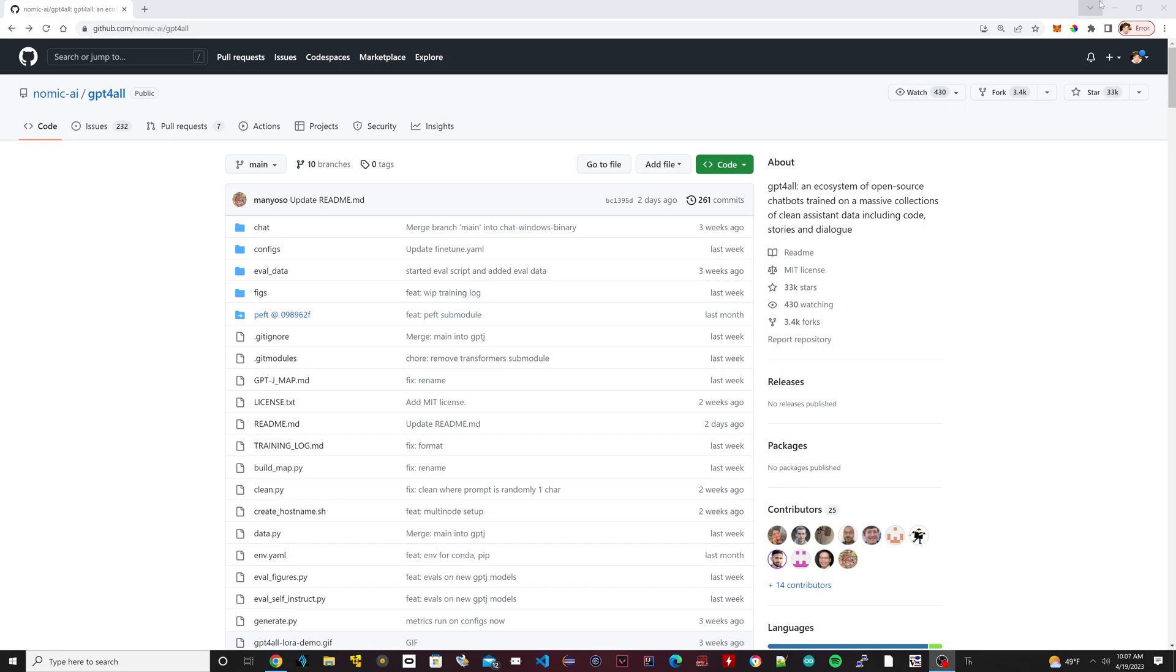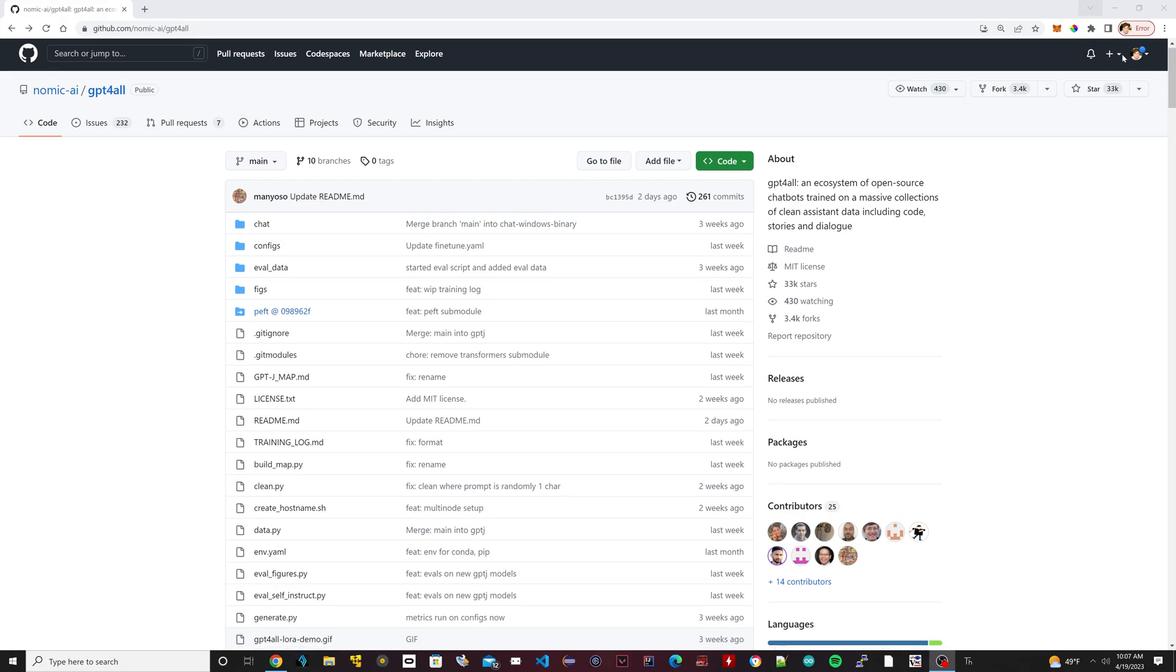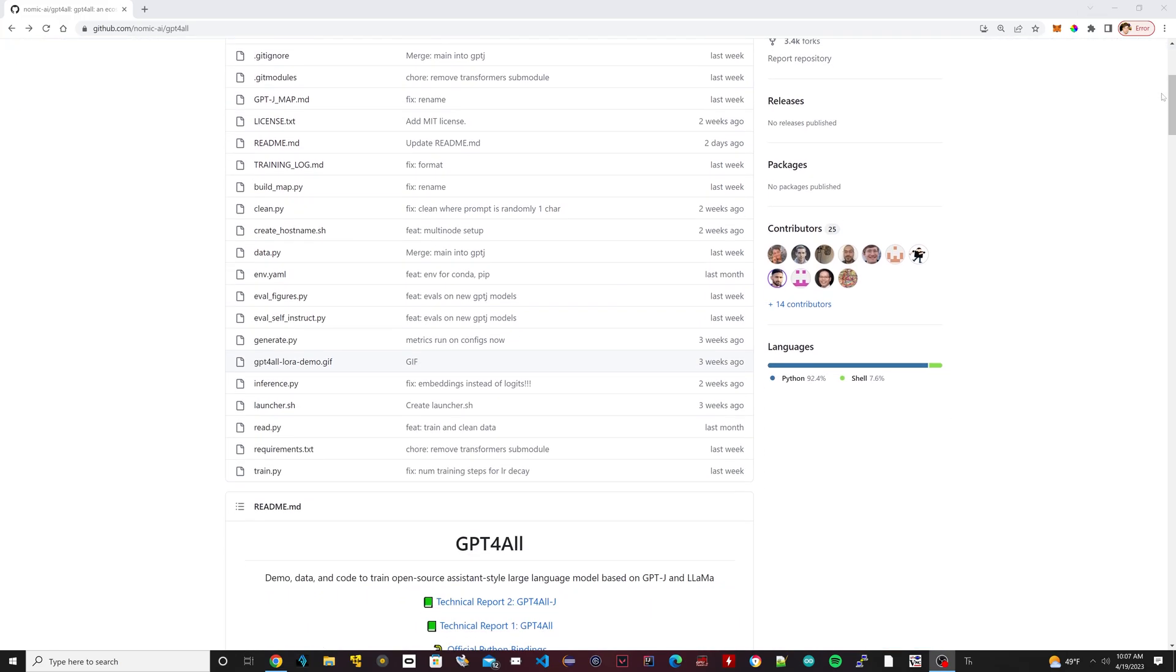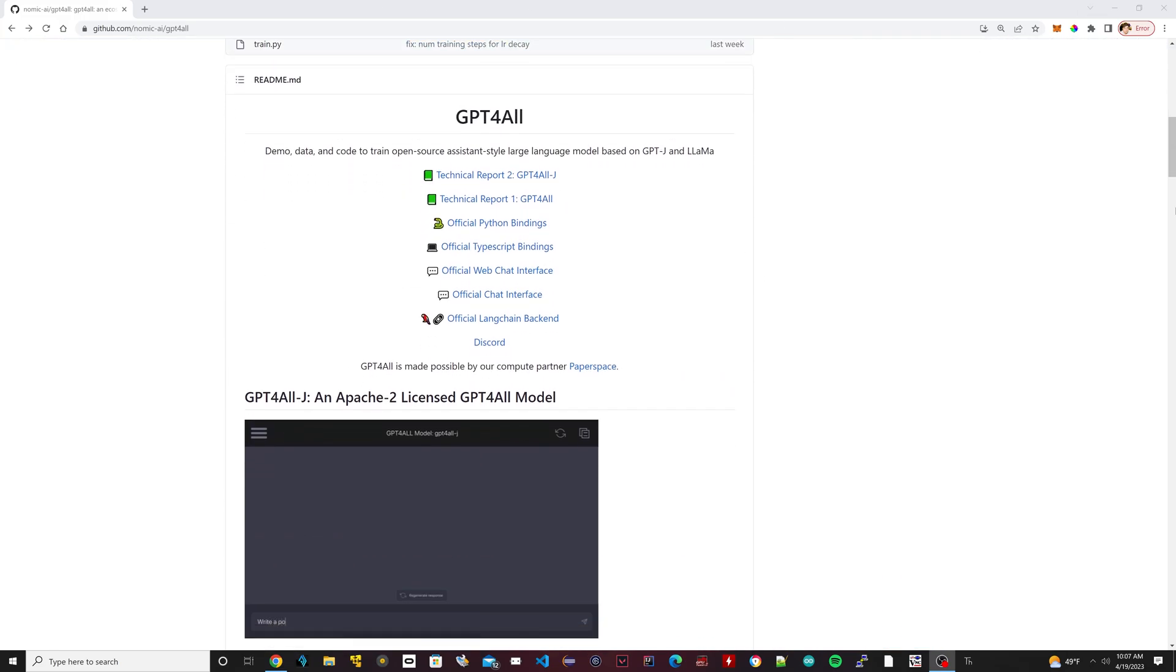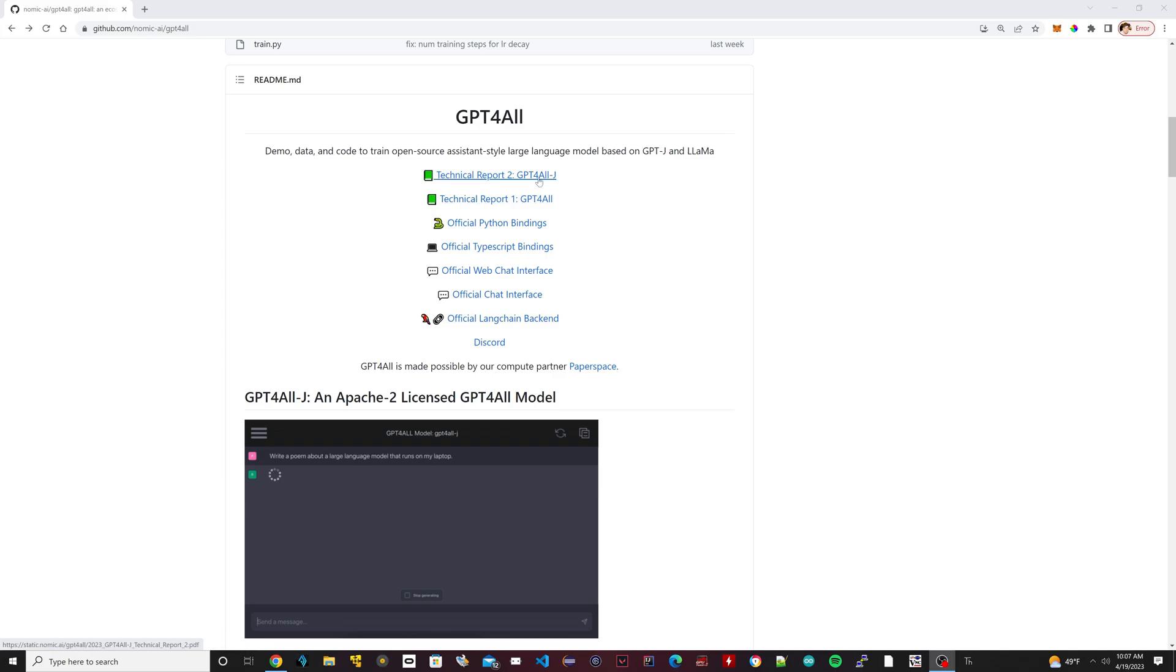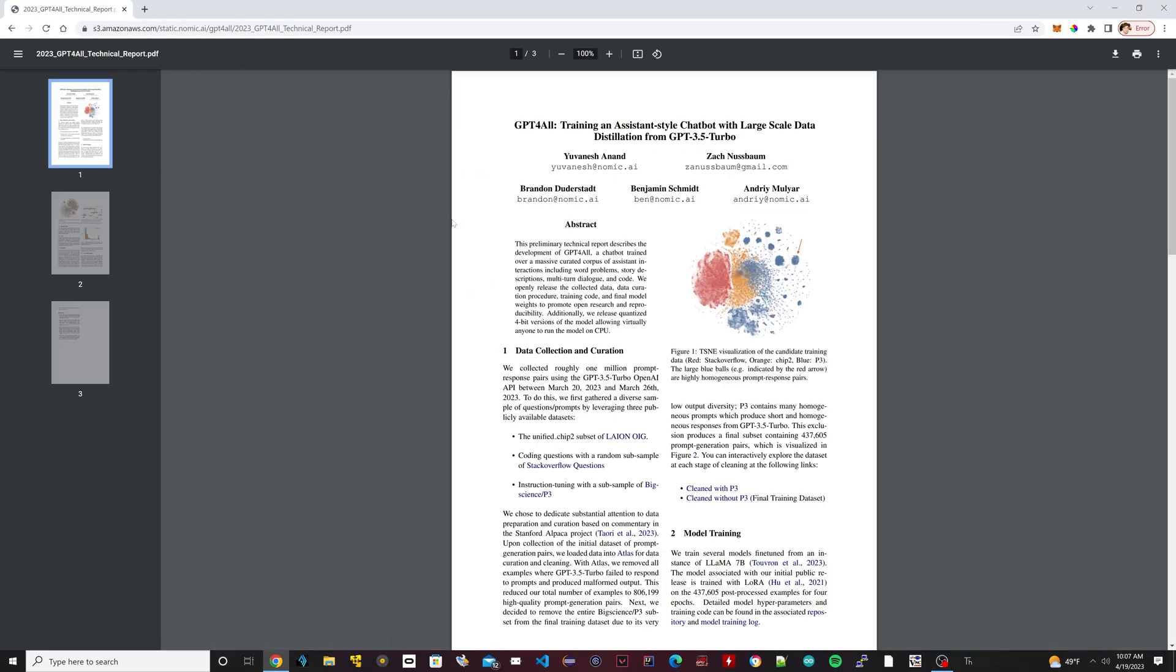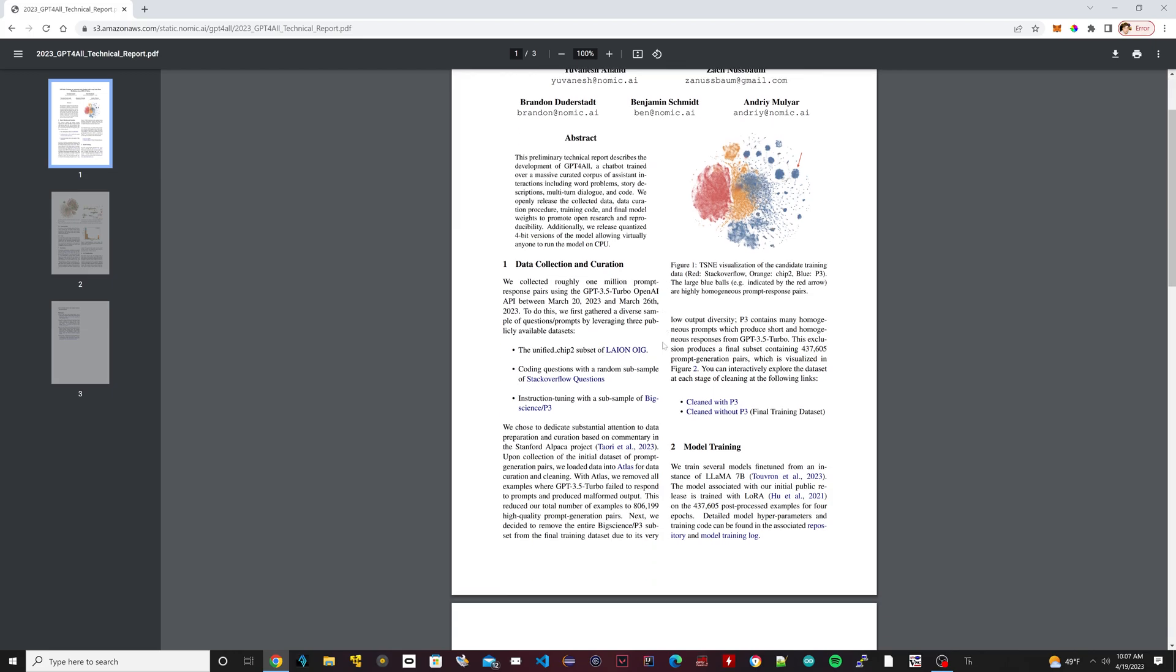The way they set it up is I'm going to open up here the technical papers. If you scroll down, this link to this GitHub will be in the description, and there's two technical reports: there's the new version GPT4AllJ, that's the name of the new version, and the original one down here. Let's click on the original one to give you an idea.